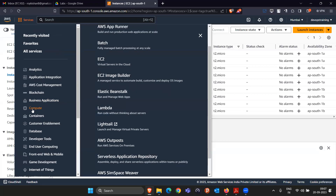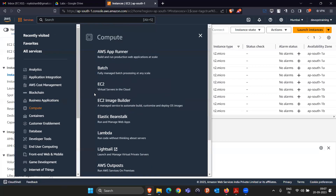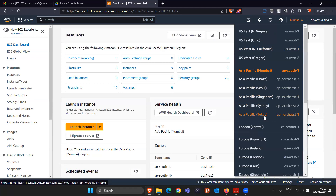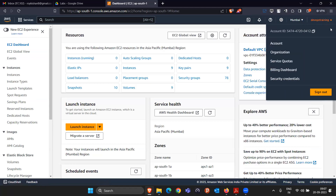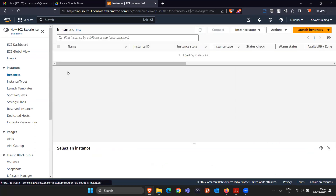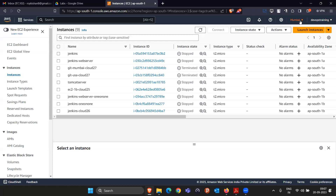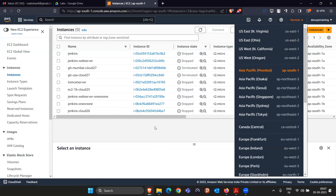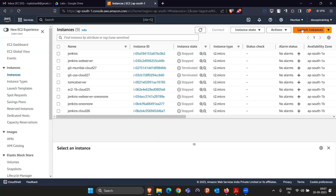Currently we are going through the Compute service. If we click on Compute, we went to the EC2 service. In EC2 we are seeing the entire dashboard. We already know we can select different regions, this is our account billing dashboard. In the Instances section, we see all EC2 instances created in this particular region. If you change the region, the instances shown will change accordingly.